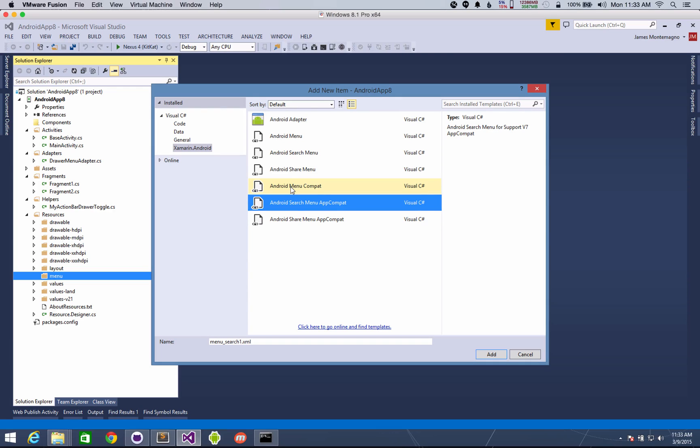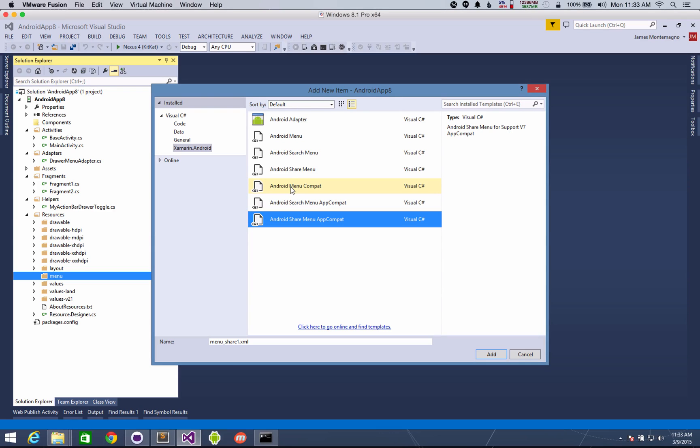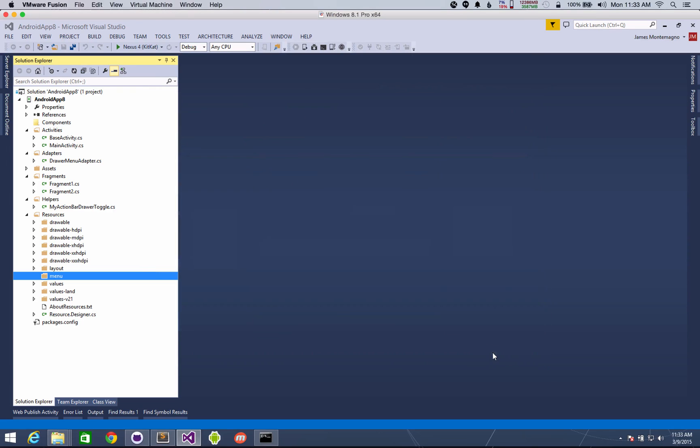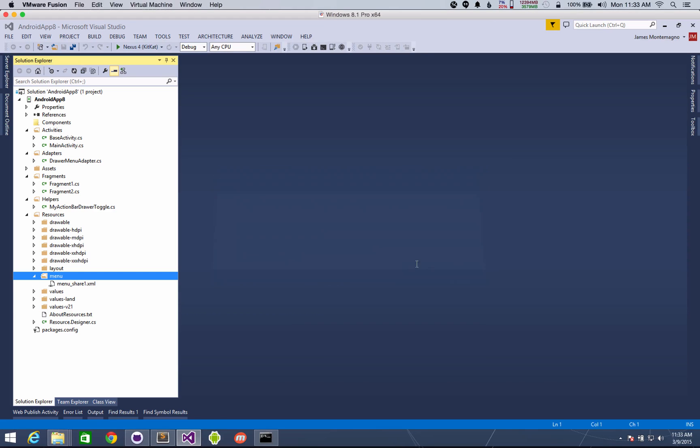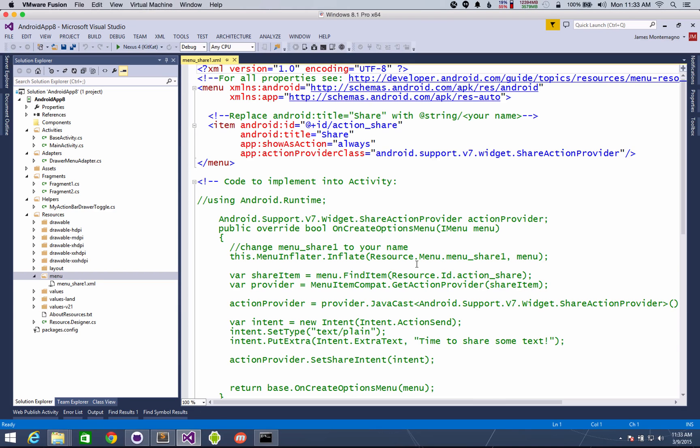So the first one is just a standard menu with one item in it. There's a search menu, a share menu in here and we can just add that in. Let's add a share menu here. Now we'll go ahead and trust that. Trust me. All right.